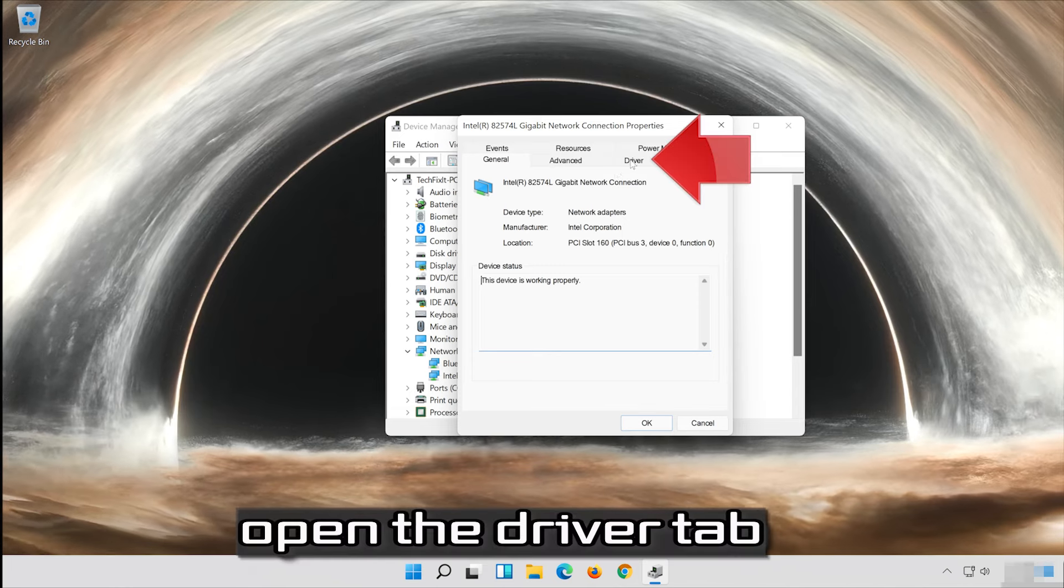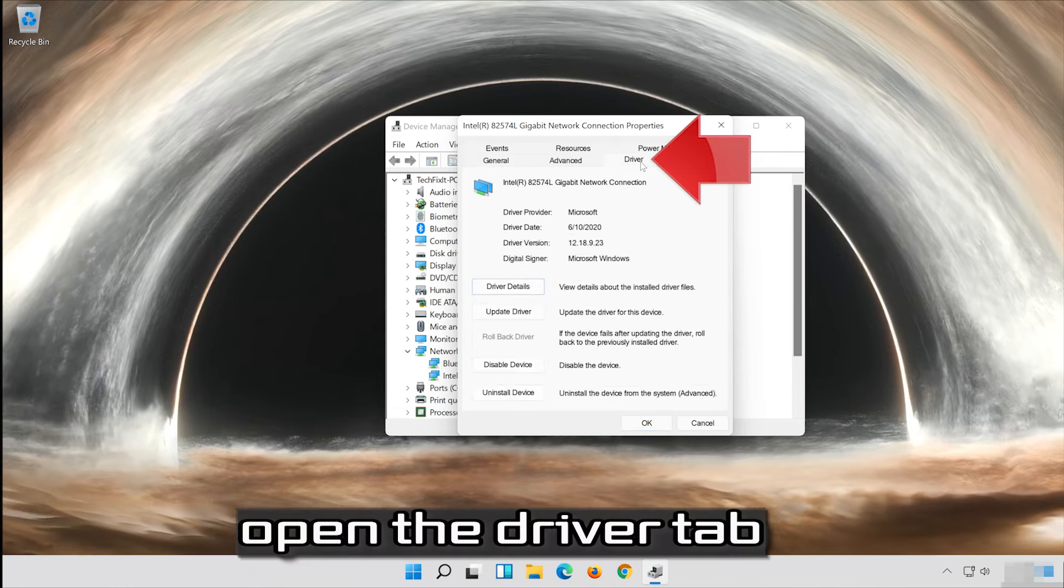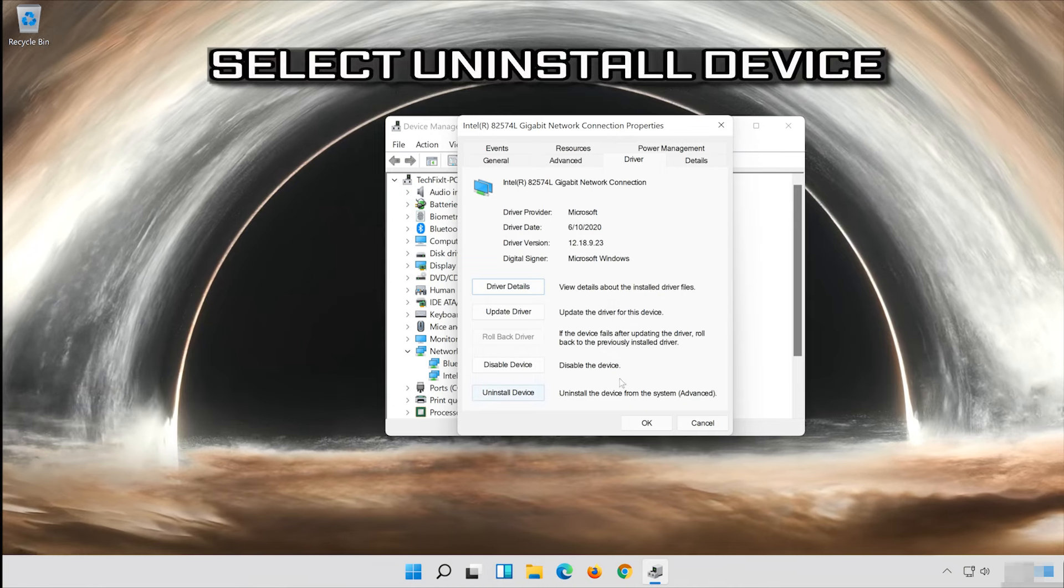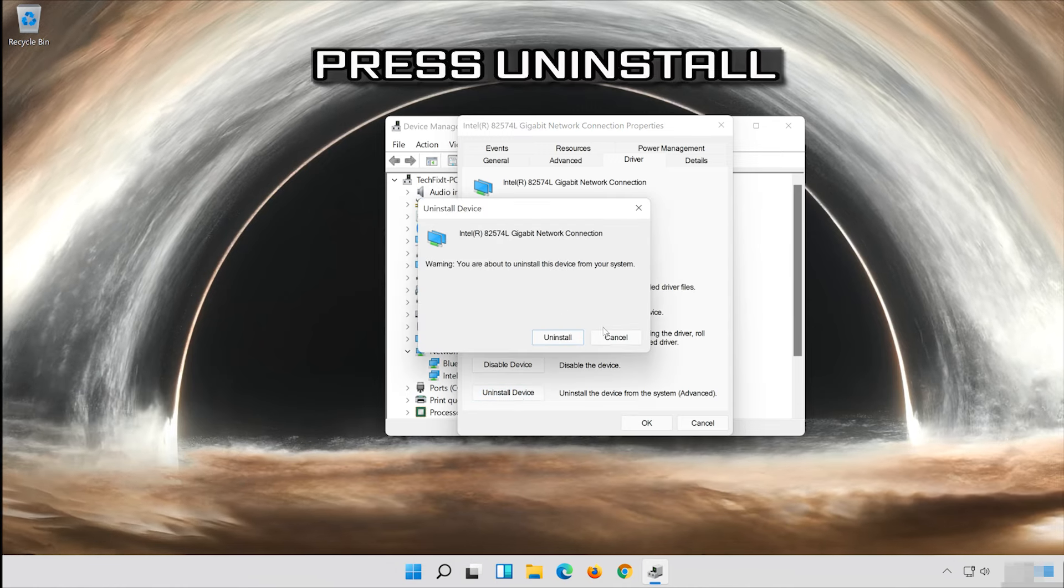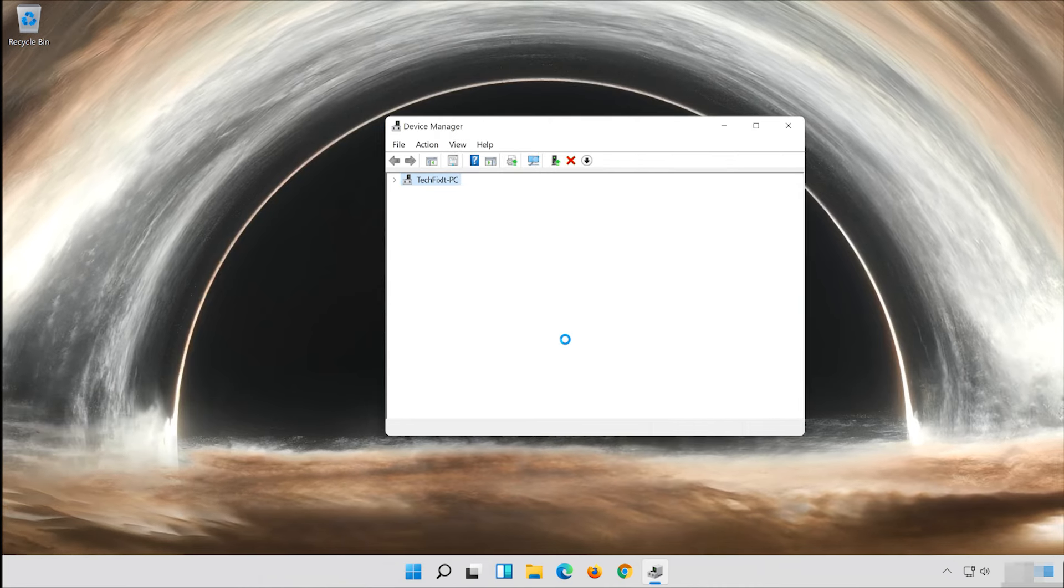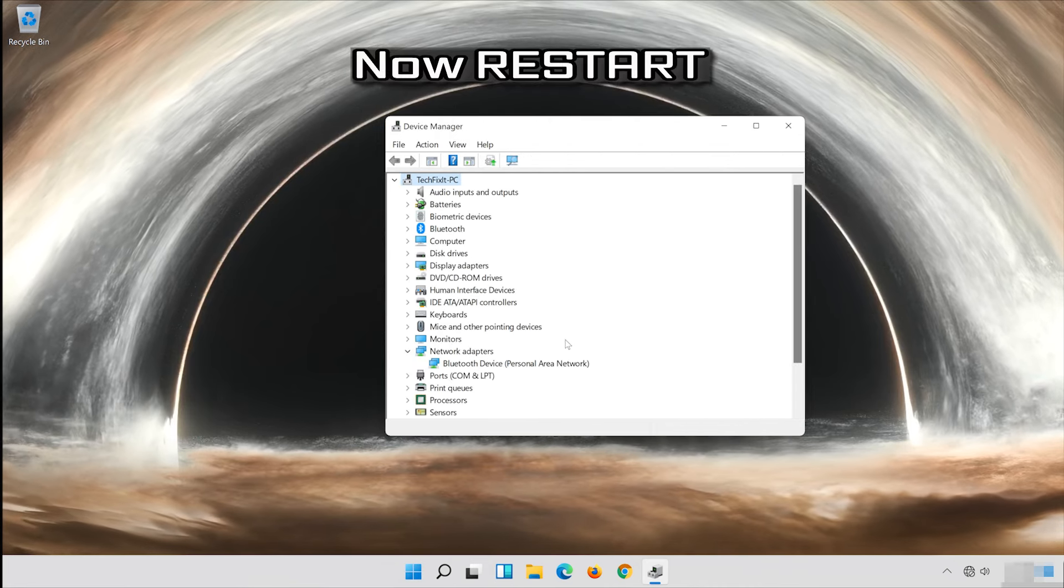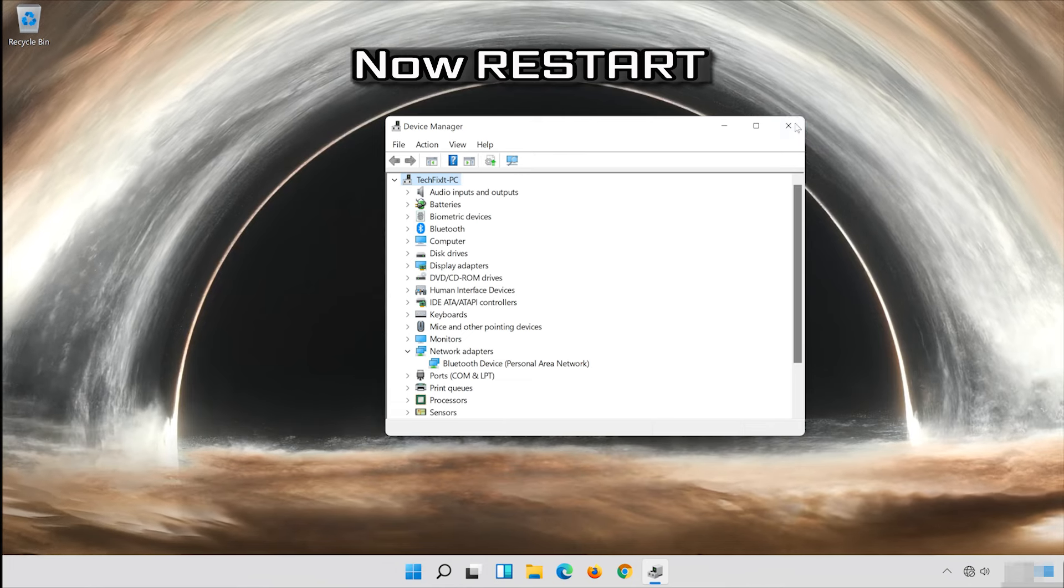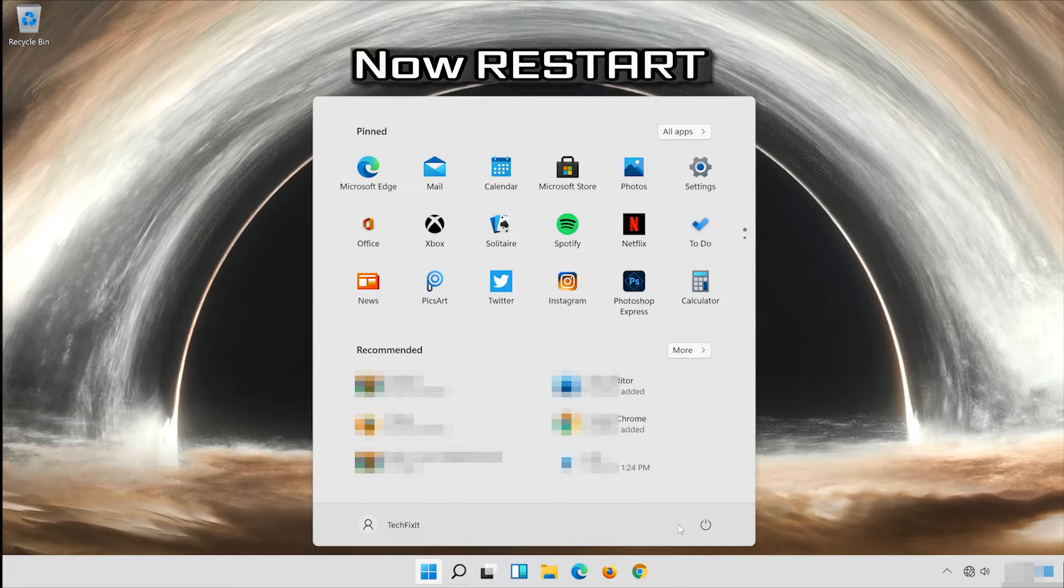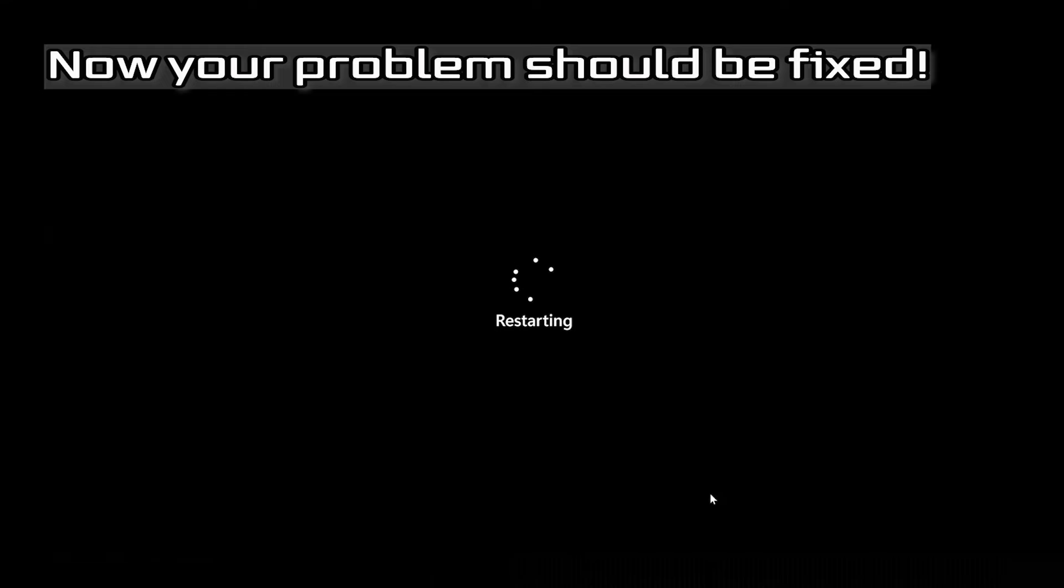Open the driver tab, select uninstall device. Press uninstall. Now restart. Now your problem should be fixed.